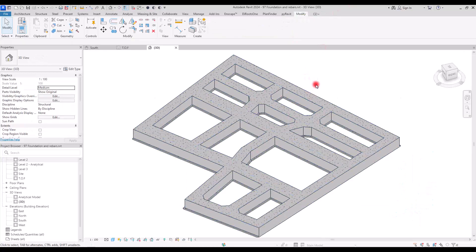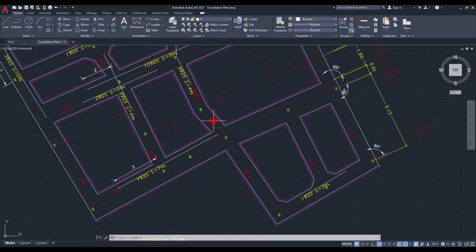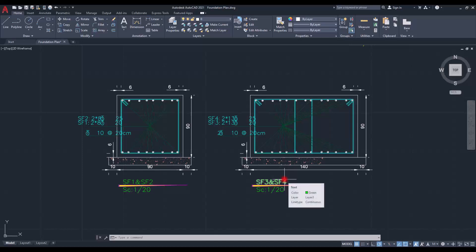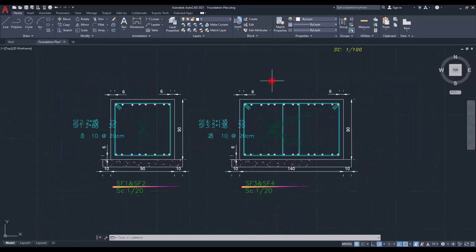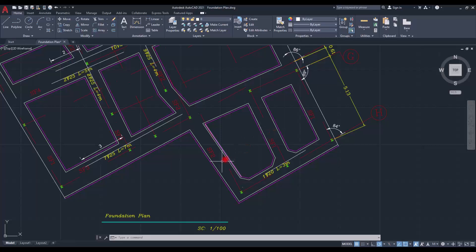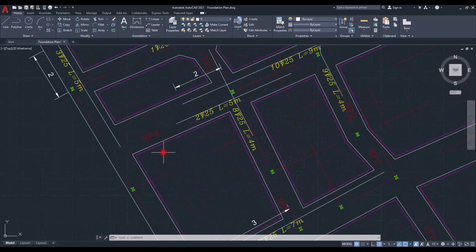Next, we are going to work on the reinforcement bars. Let's go to AutoCAD to see the details better. In the foundation plan, we have different section names: SF1, SF2, SF3, and SF4. SF1 and SF2 details are in one area, and SF3 and SF4 are in another. For example, if we want to add rebars for a particular zone, we check the corresponding detail section — SF1 or SF4 — and create all rebars based on that.